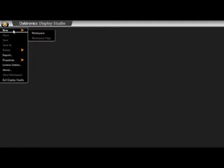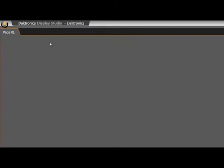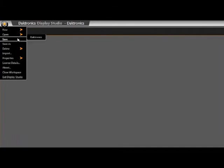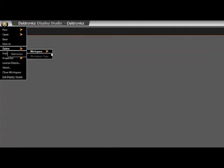Let's create a new workspace and name it Daktronics, then click Save. From our Display Studio button, we can see different workspaces — we can open an existing workspace, create a new one, or delete one. Within a workspace, you can utilize multiple pages. An example is a workspace that has pages for a venue's different sports, such as women's basketball, men's basketball, volleyball, football, or special events.